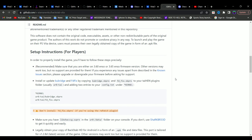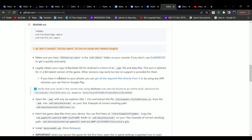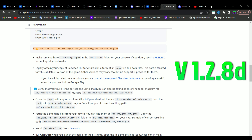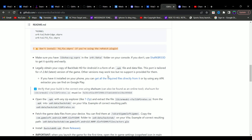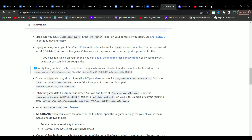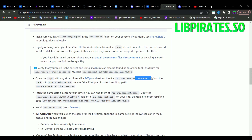To set up the game, first you're going to require the latest game version for Android. The latest version is 1.2.8d — acquire the .apk file along with the data files. Other versions may work too but no support is provided for them. After acquiring those game files and the APK file, use an APK extractor and extract the .apk file. The file you need is lib_pirates.so.